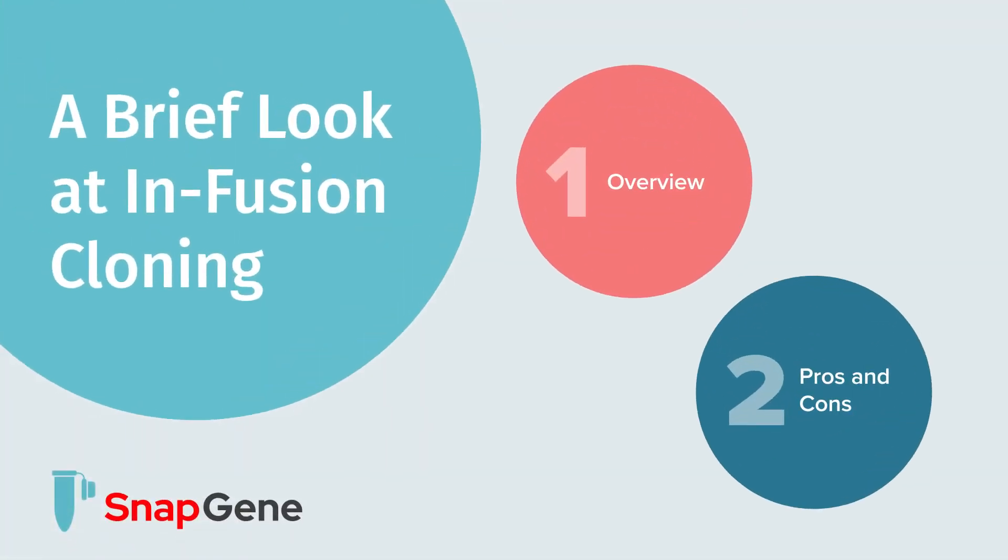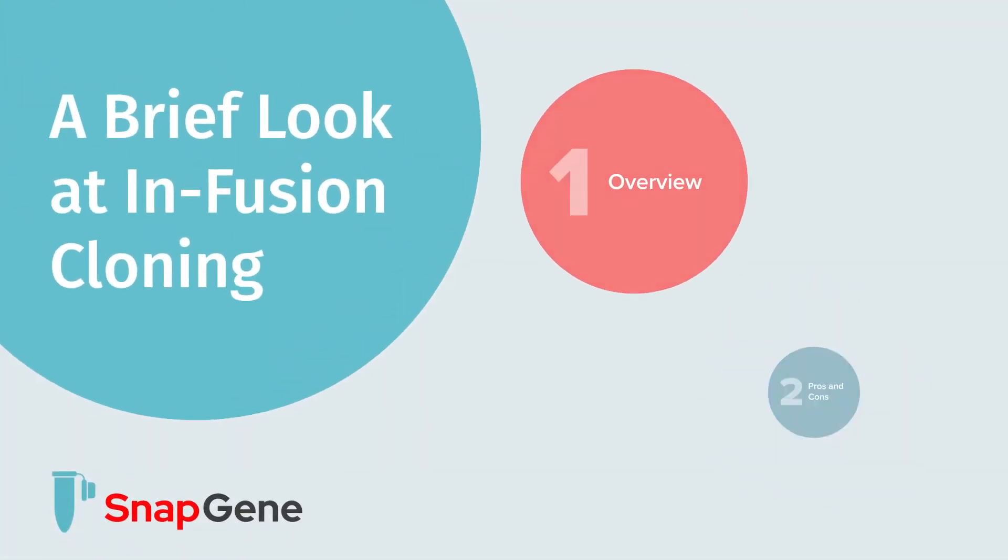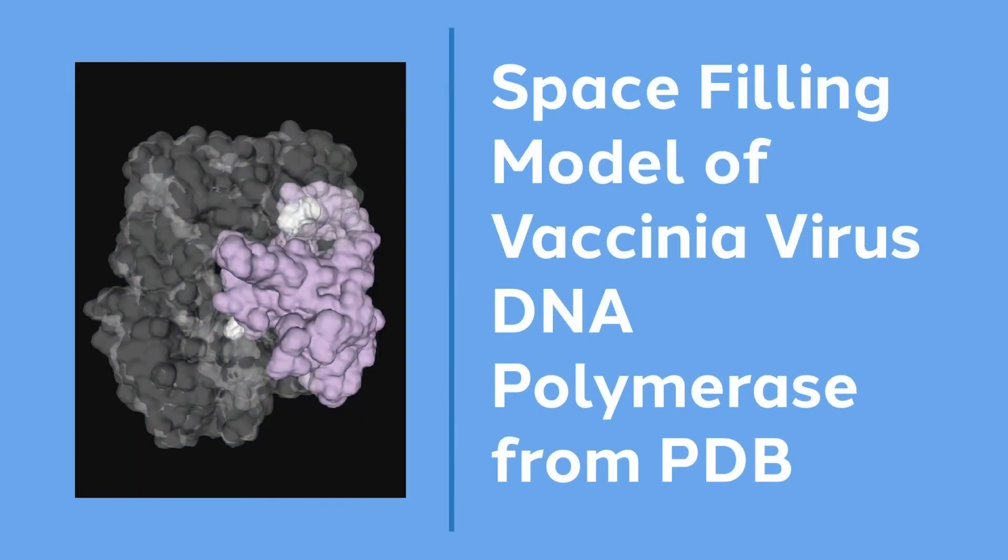In this video, we will describe infusion cloning. Infusion cloning utilizes the DNA polymerase from vaccinia virus.